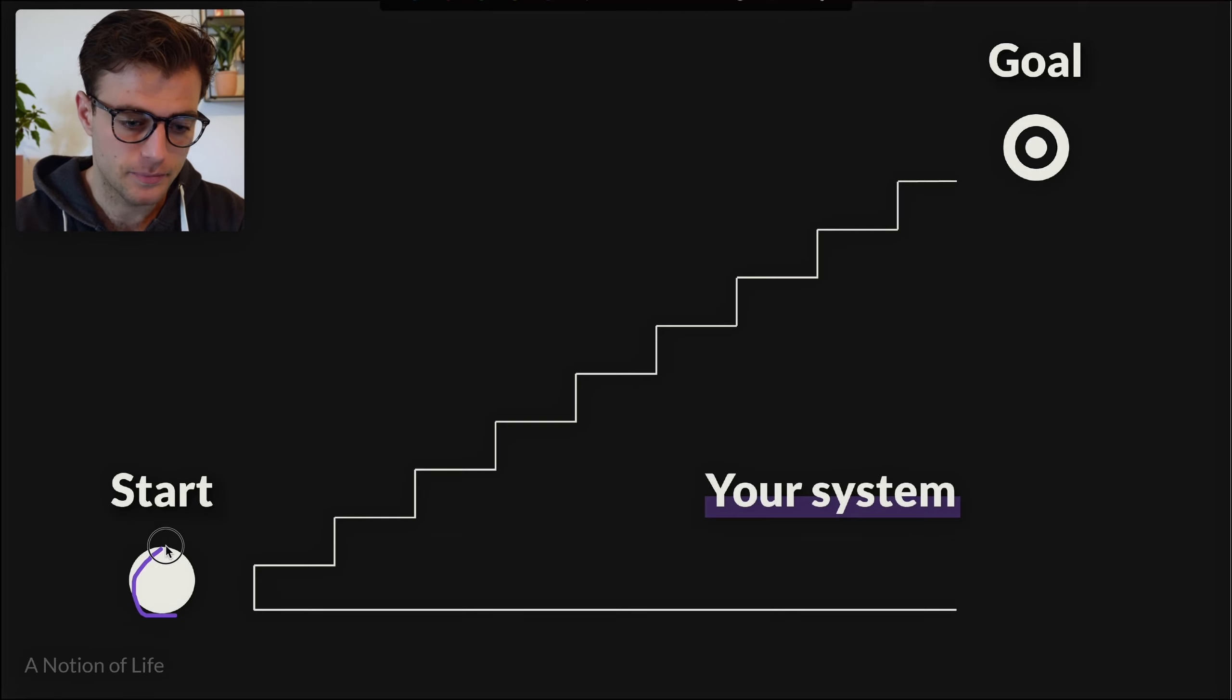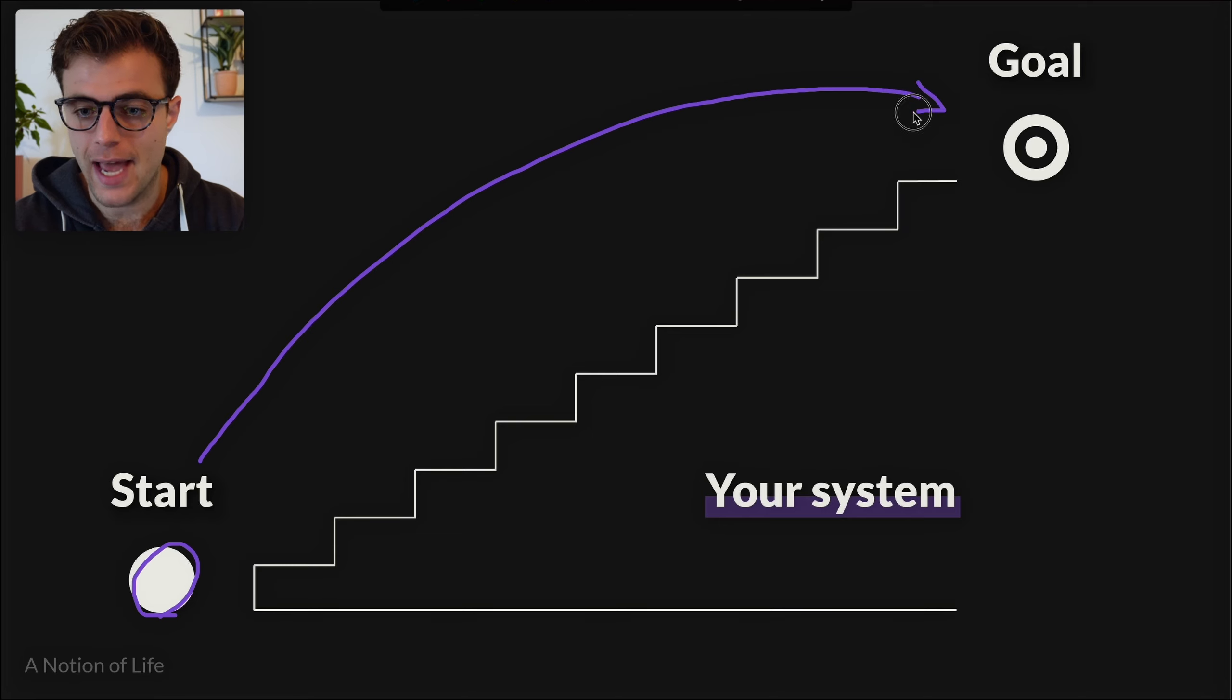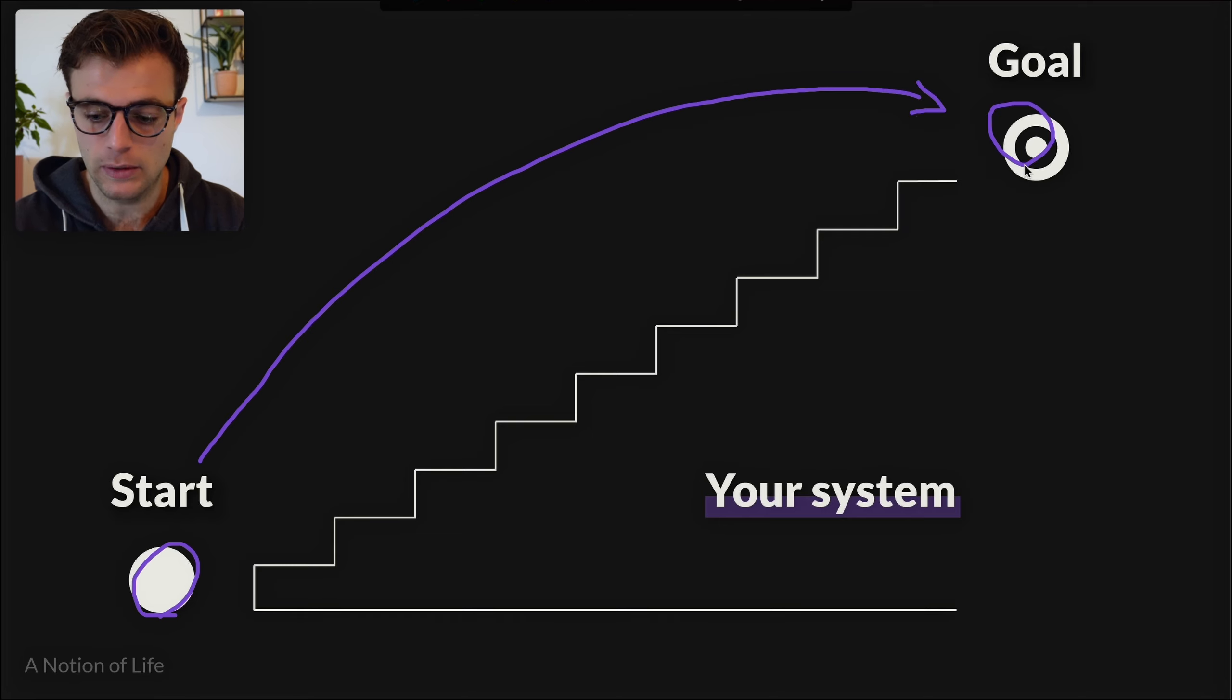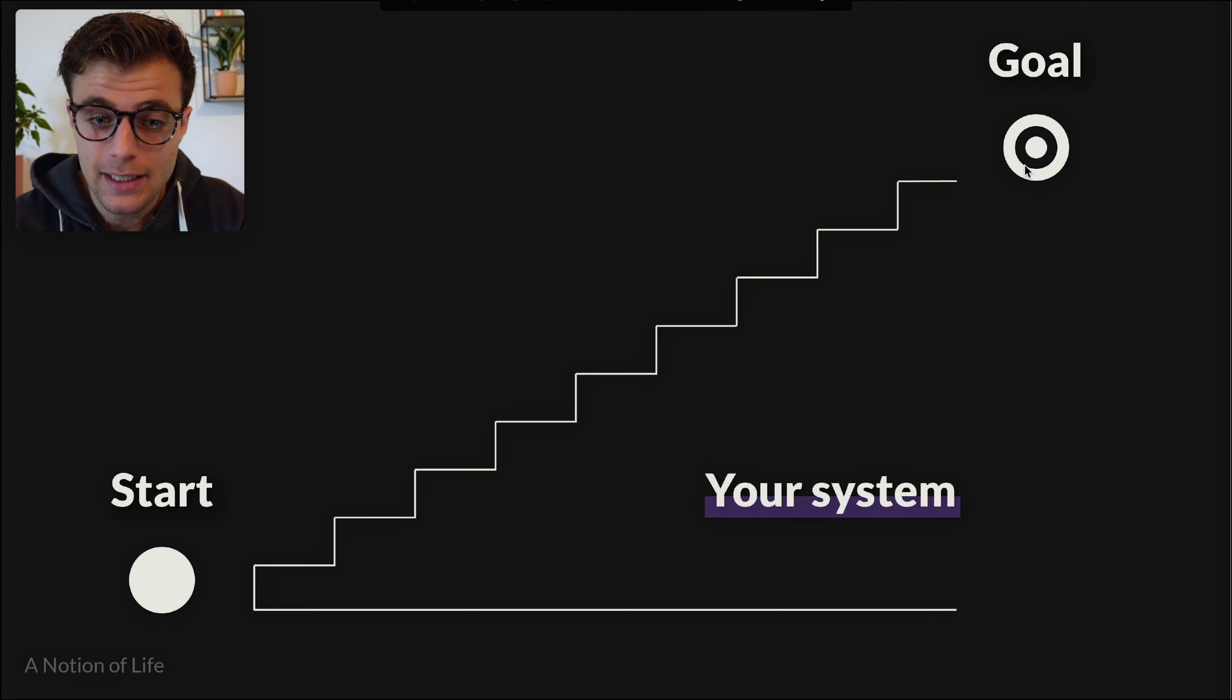input and reliably turn that into an output. Now, an important note: our system is never going to be 100% accurate. Even if it's 50% accurate, we can already be very happy. Systems are going to